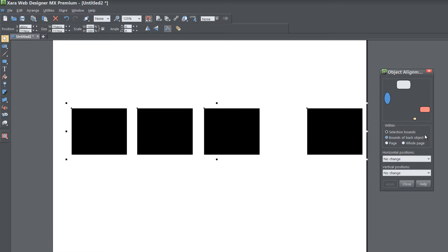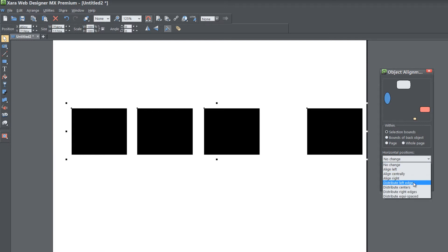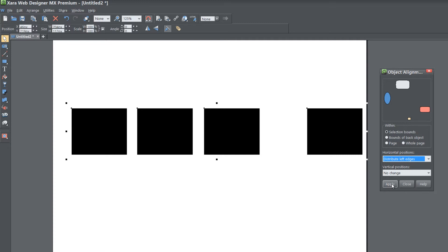So now that we have that proper, let's go to horizontal positions, click on the drop down menu and select distribute left edges, hit apply.